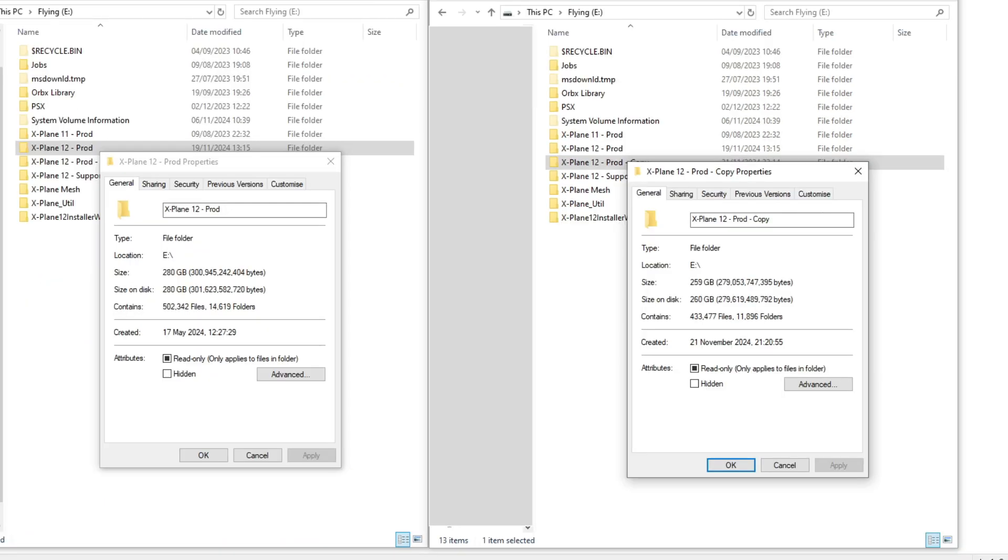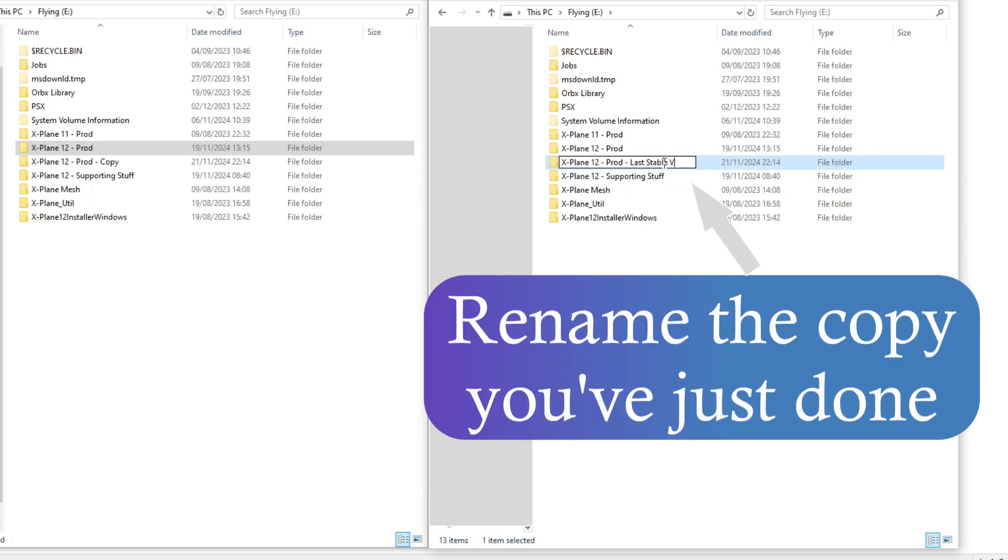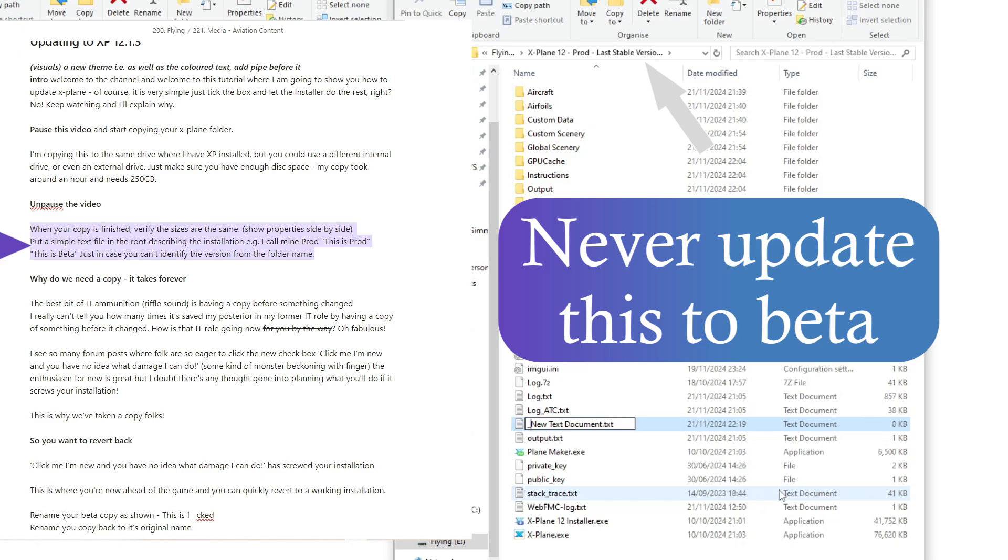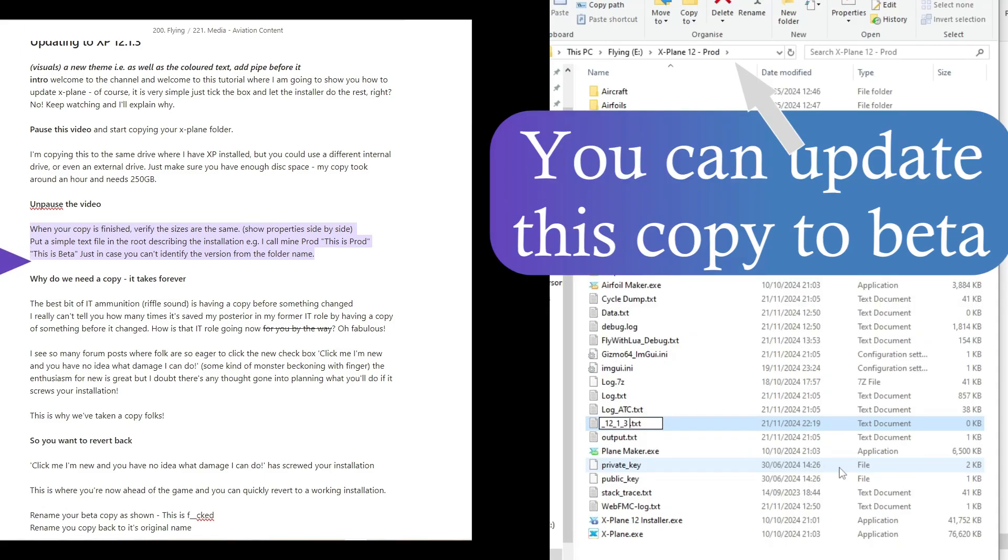When your copy is finished, verify the sizes are the same. Let's go one step further by putting a simple text file in the root folder of each installation describing the installation's purpose. So, for example, this one is my prod and this one is my beta.